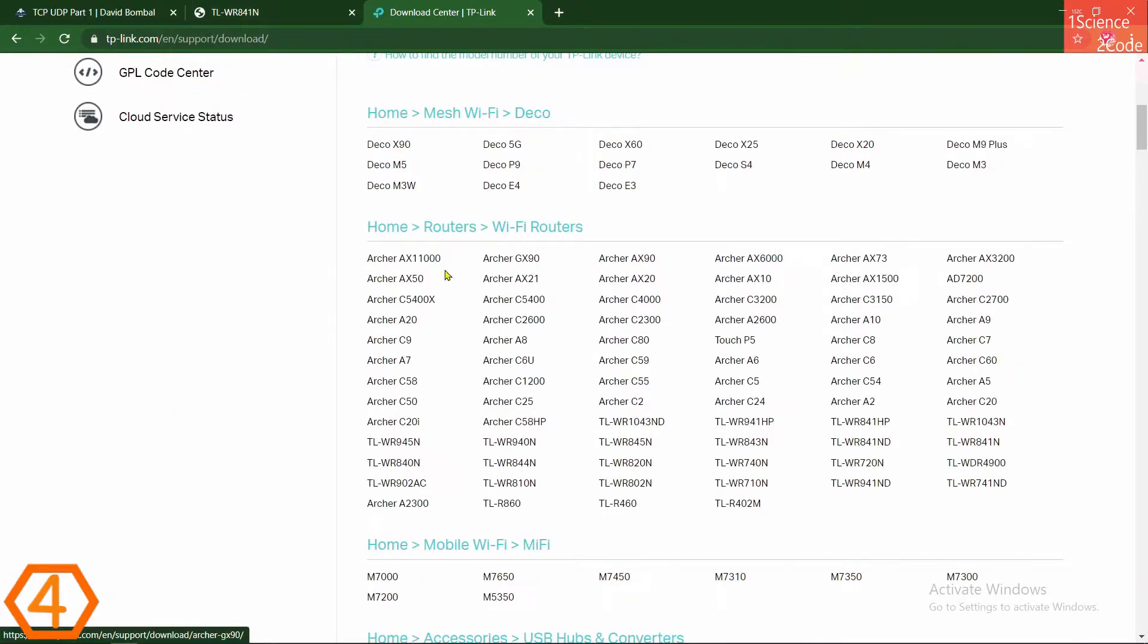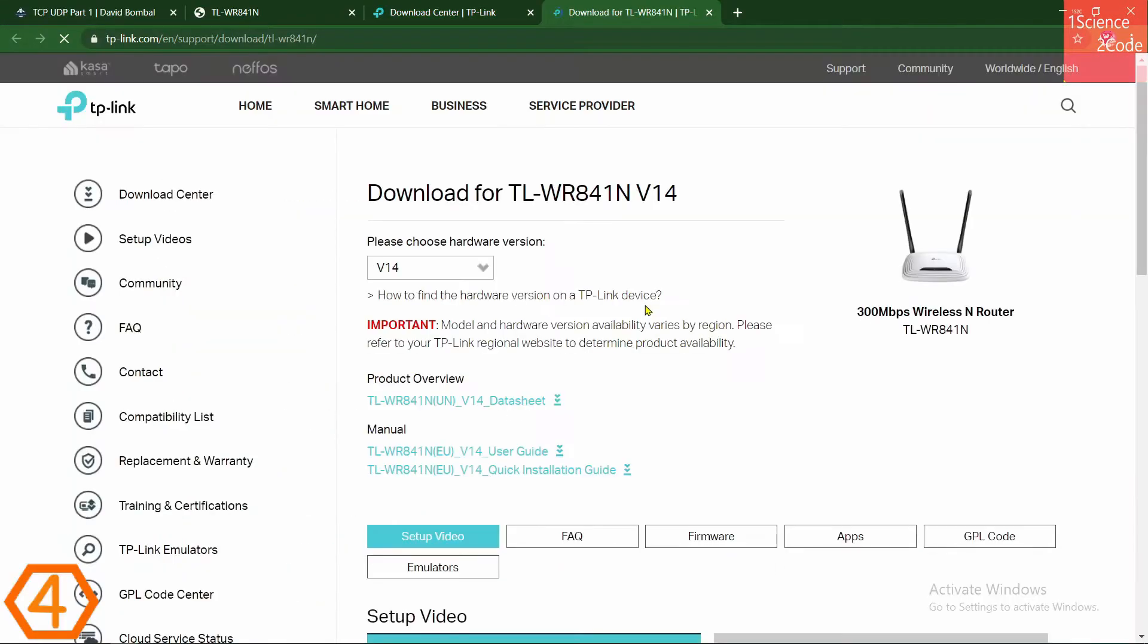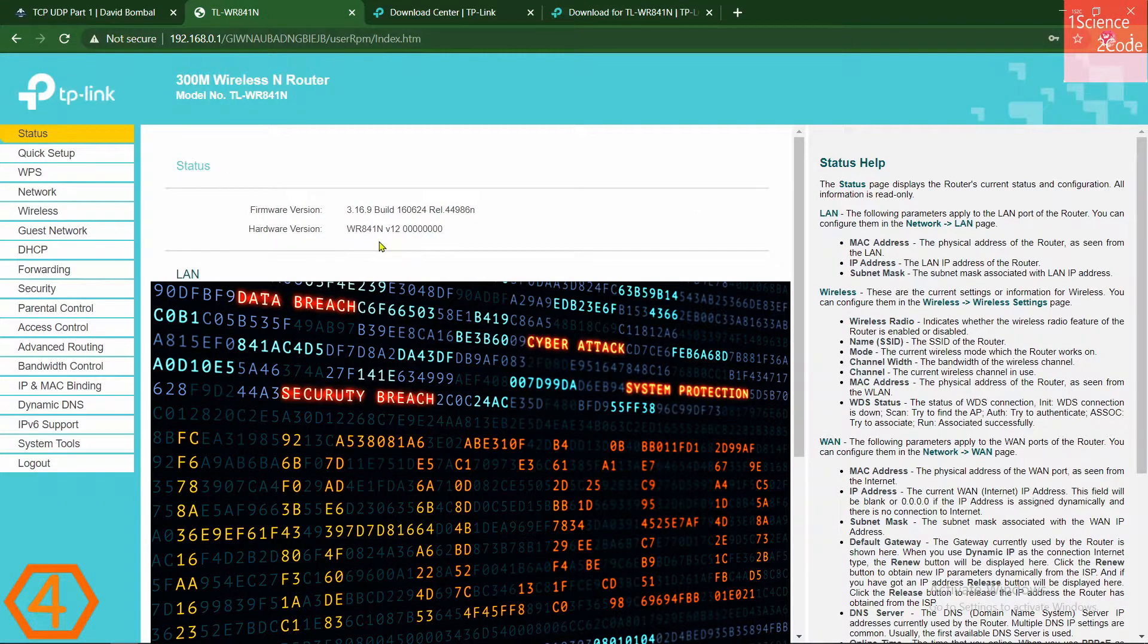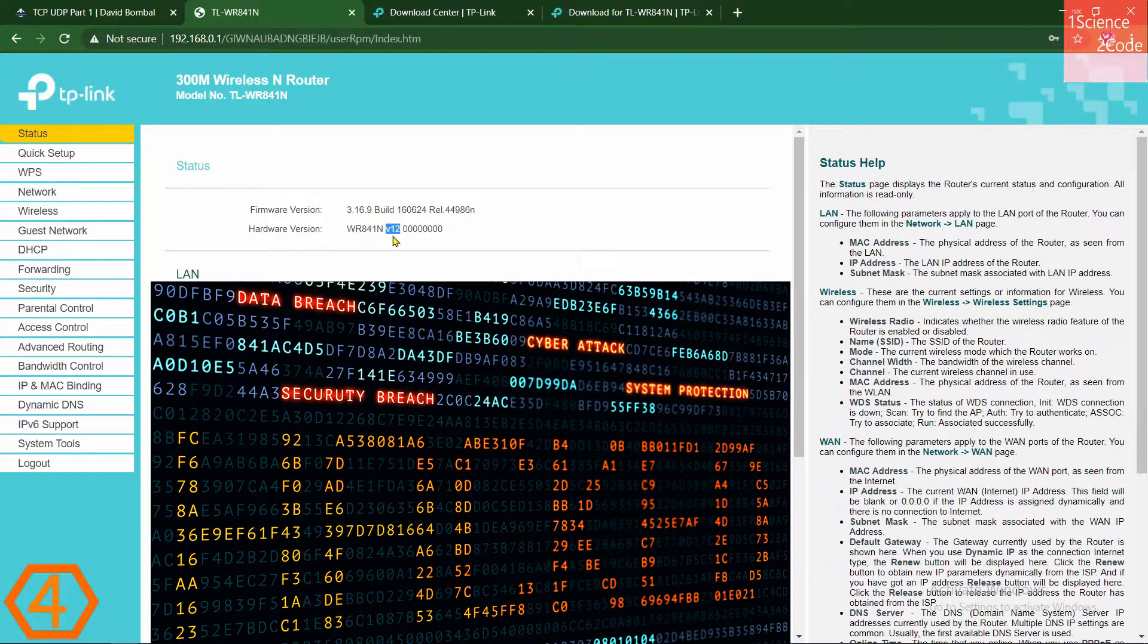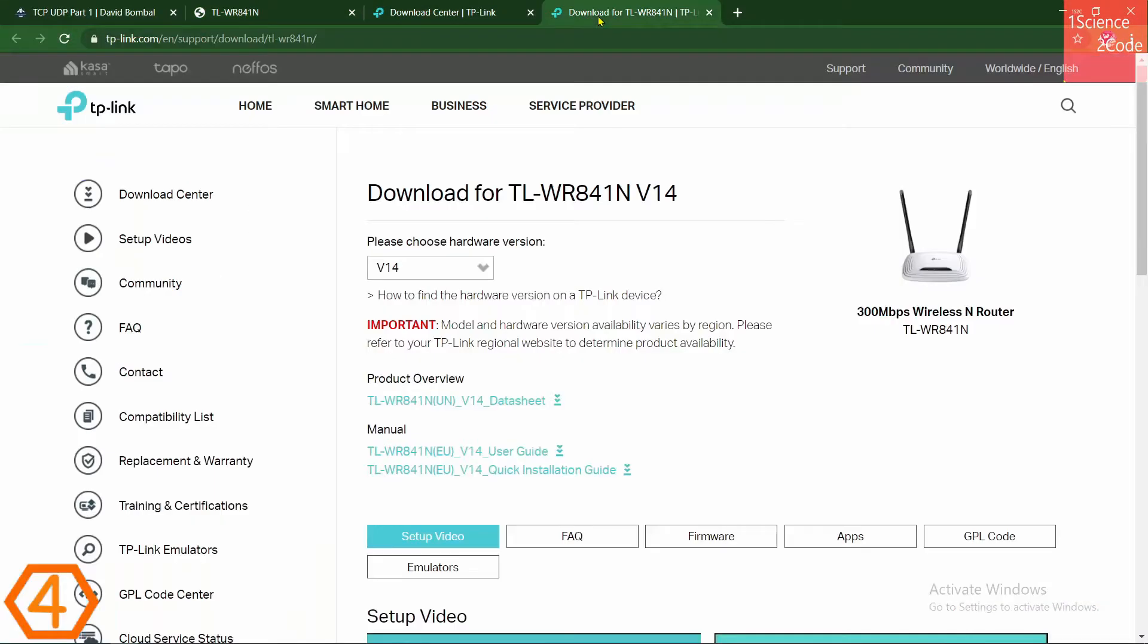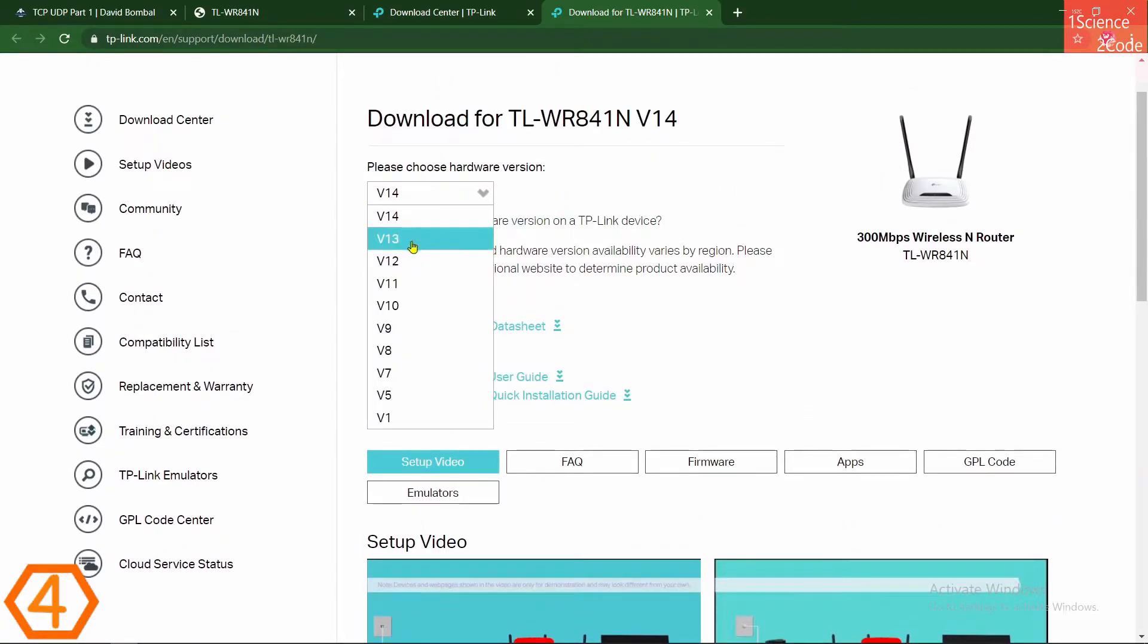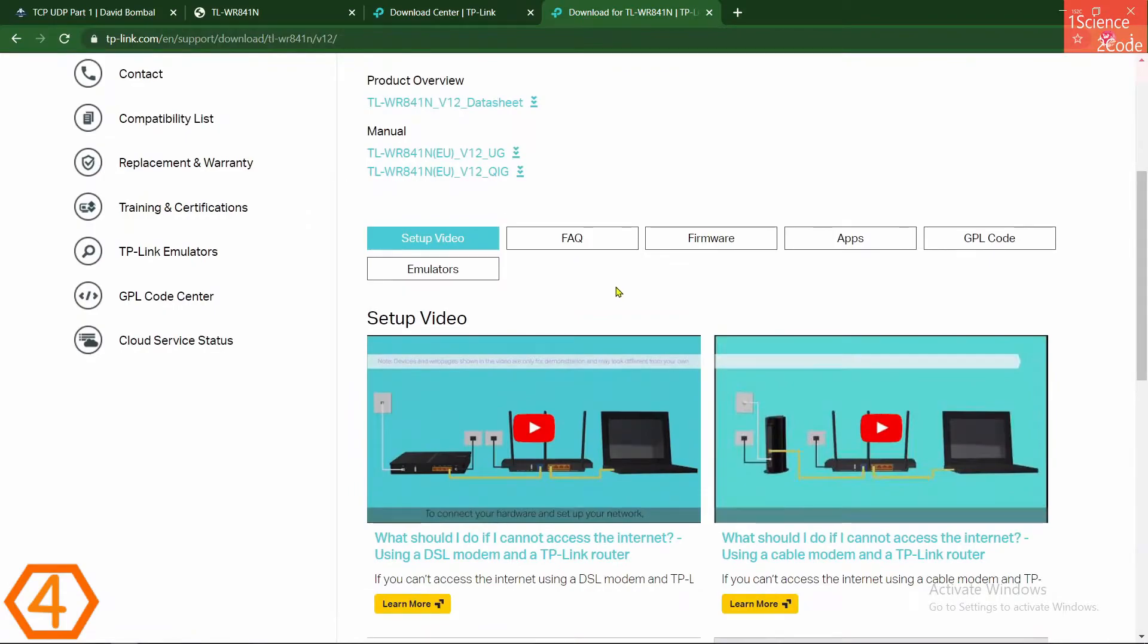Please be careful while choosing your device hardware version. In order to find your device hardware version, go back to your router setting page. Click on status. In hardware version, you can see something like v12, v13, v14, something like that. In my case, it's version 12. Come back to the download center page and give your hardware version. In my case, it's v12. Click on firmware.